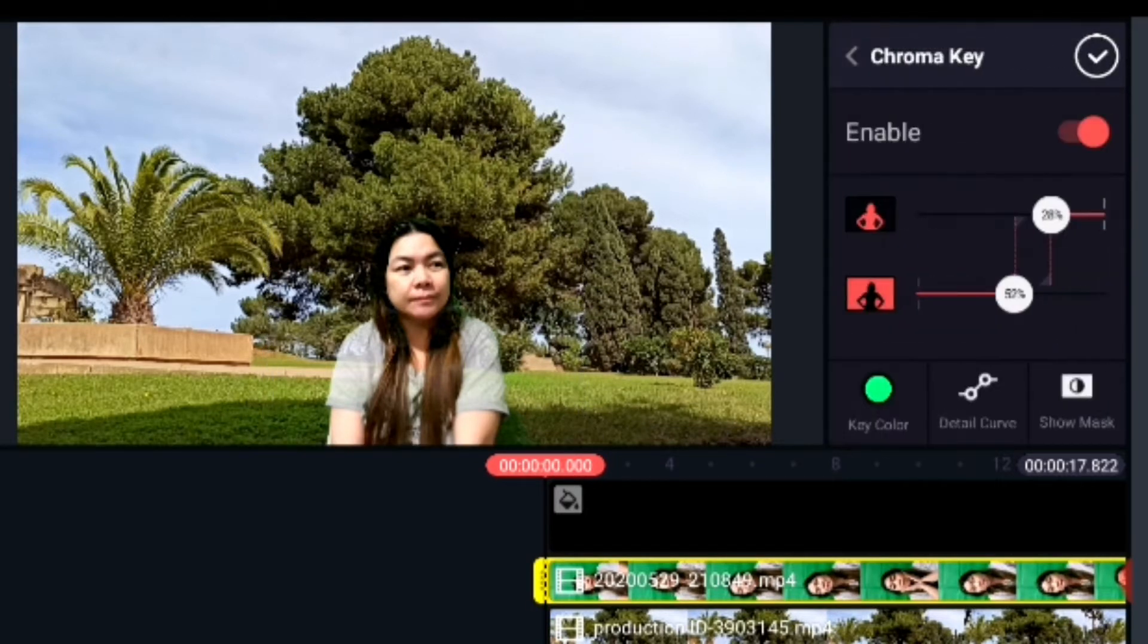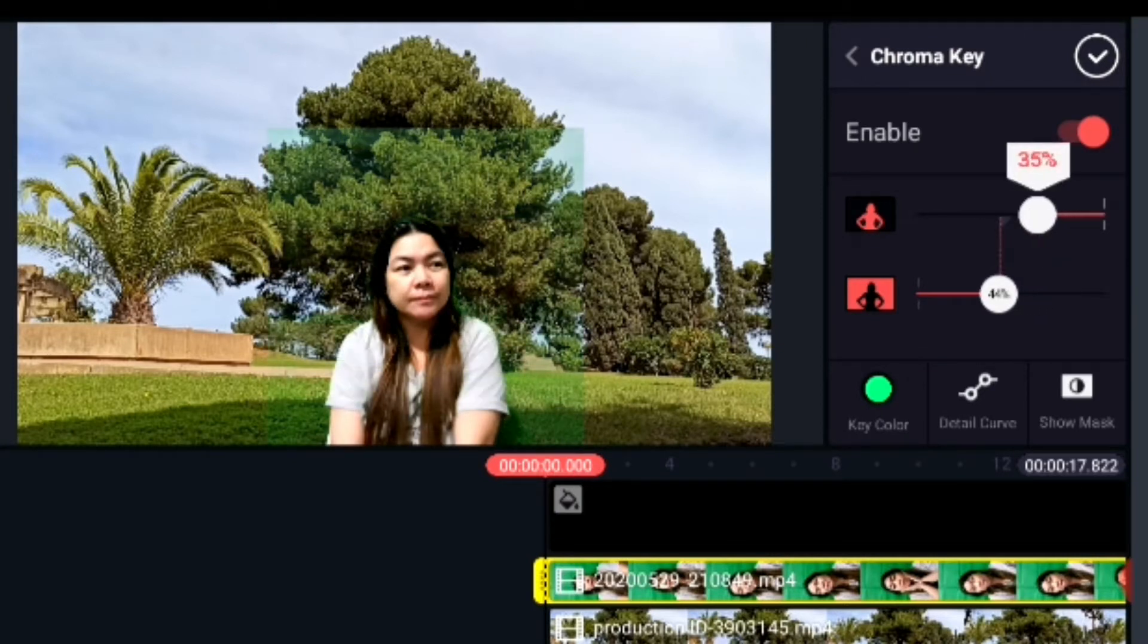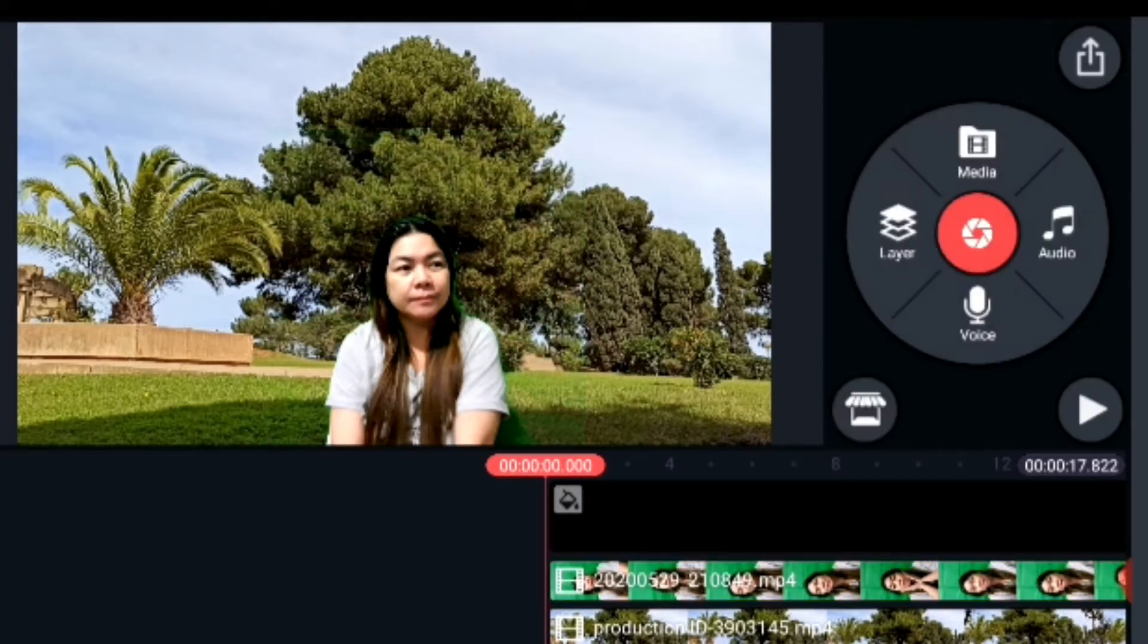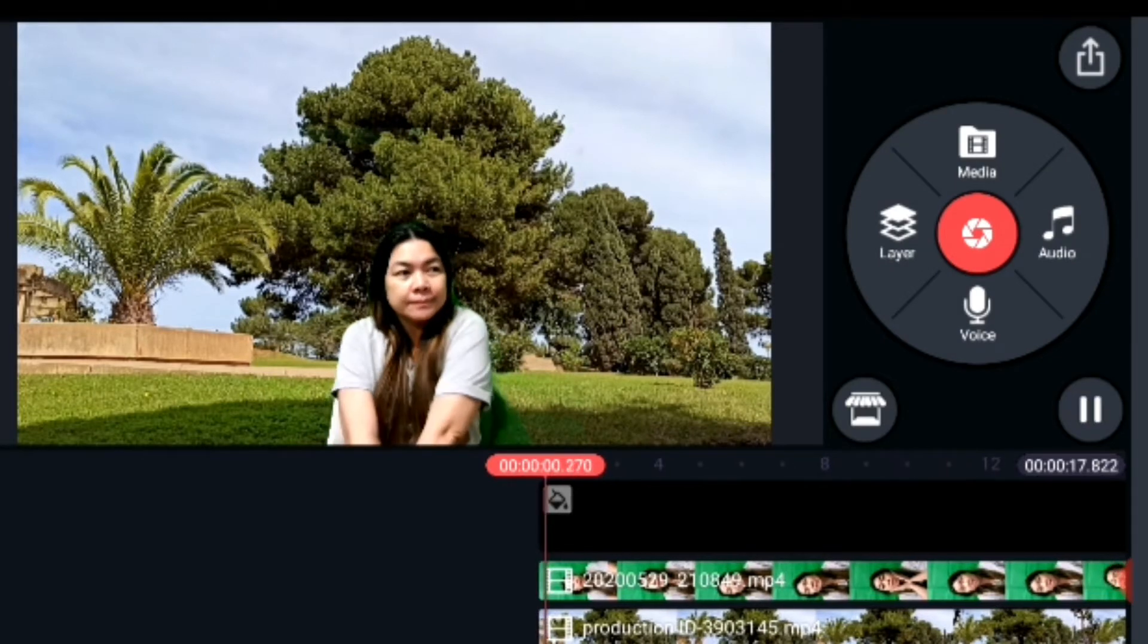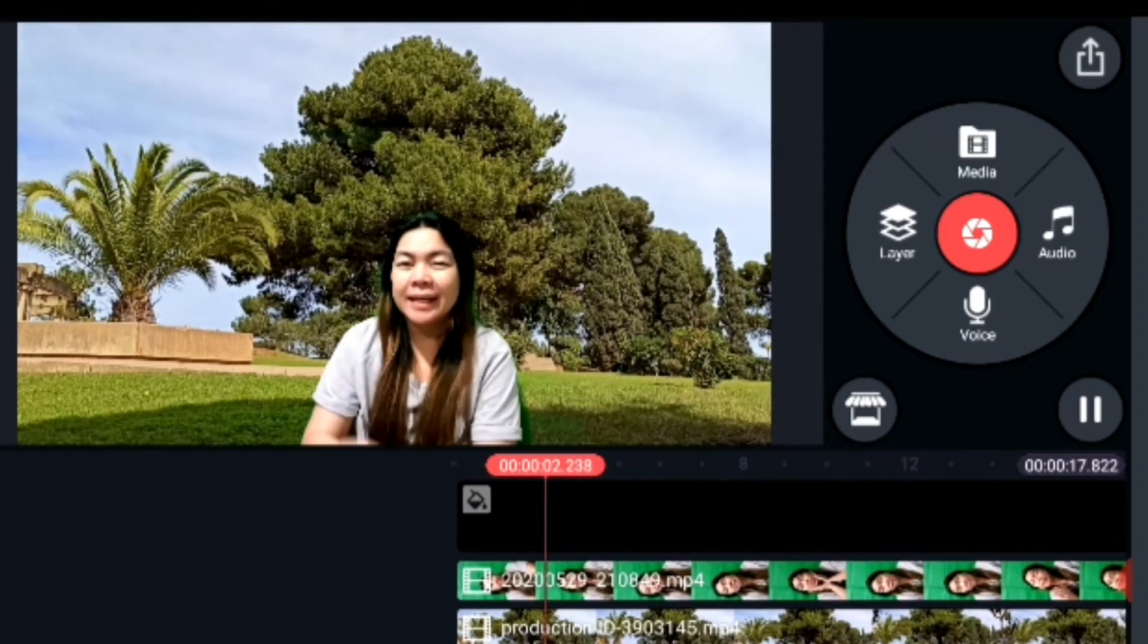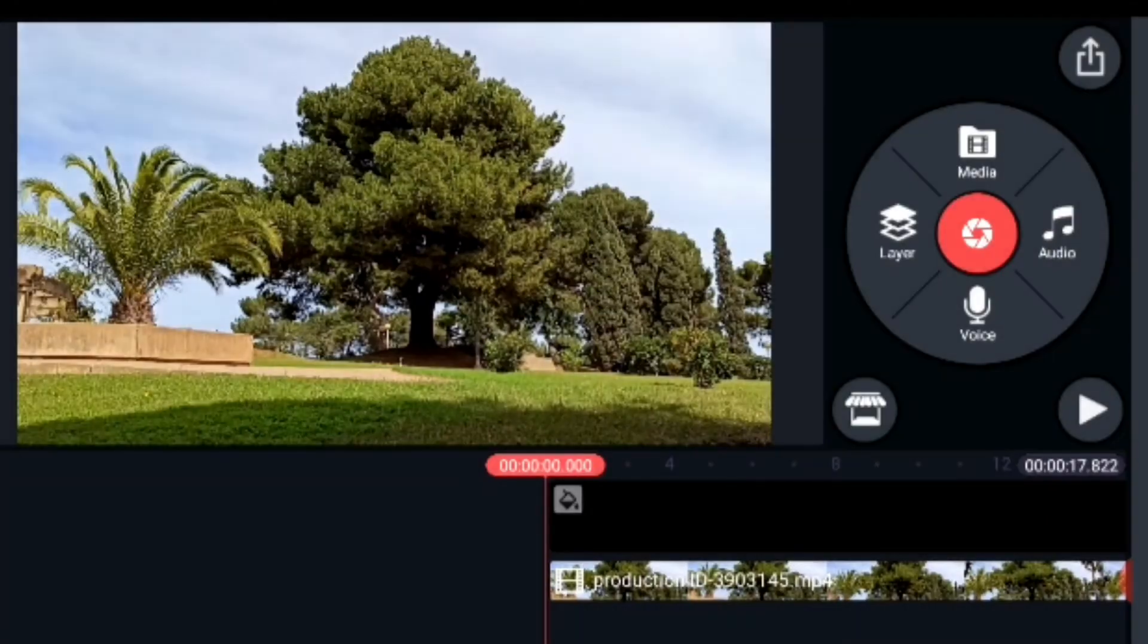And then you can adjust depending on the percentage that you like, so you can mix and match those controls. And then let's see what will happen. There you go, so you have your first green screen effect video.